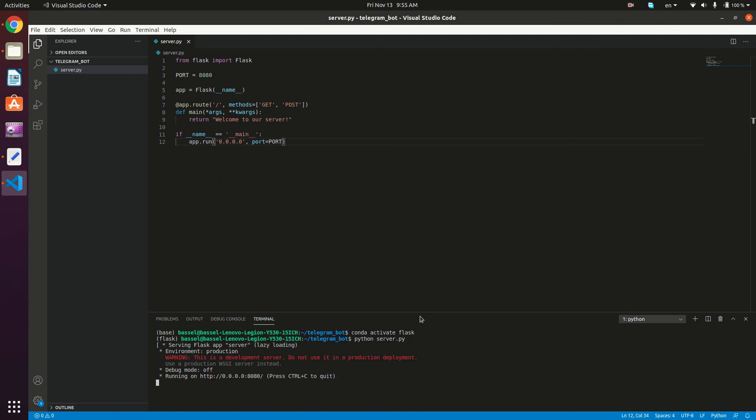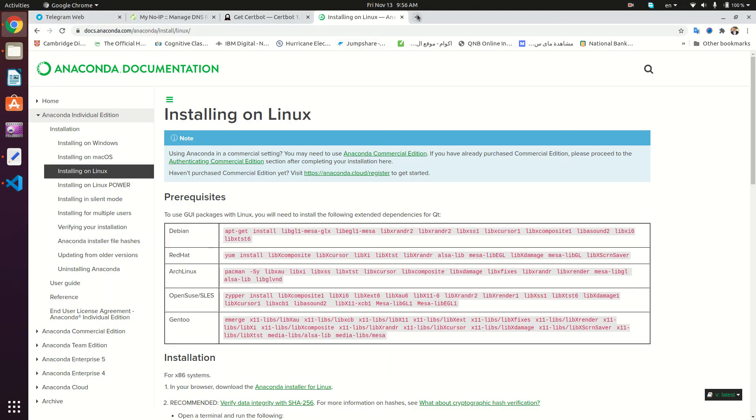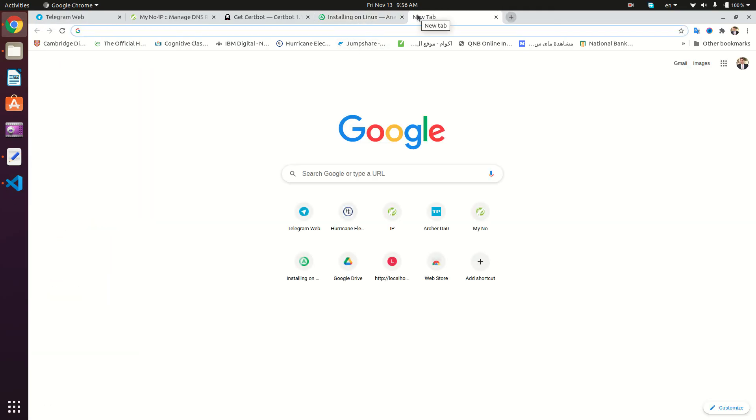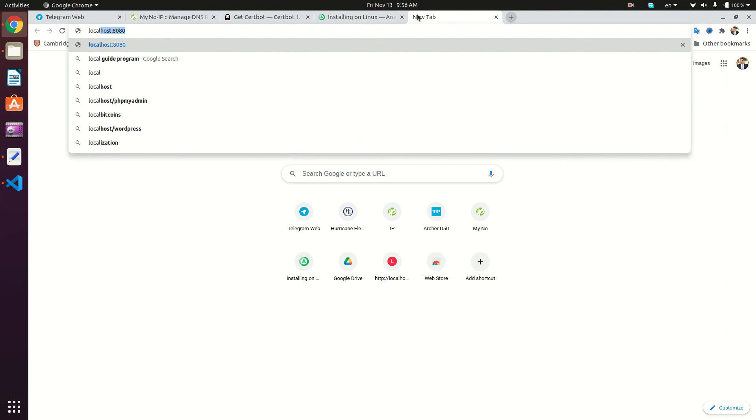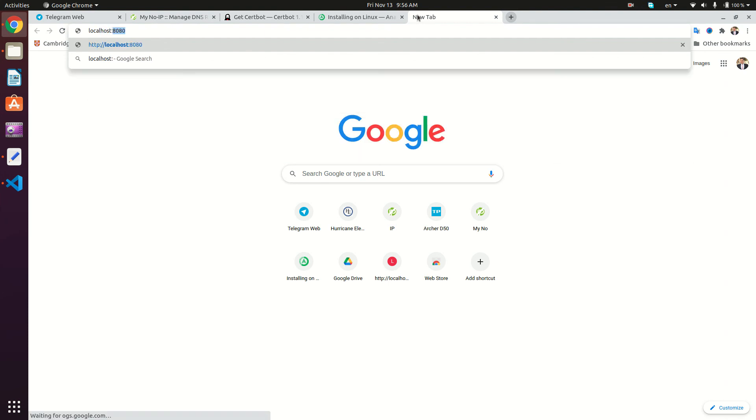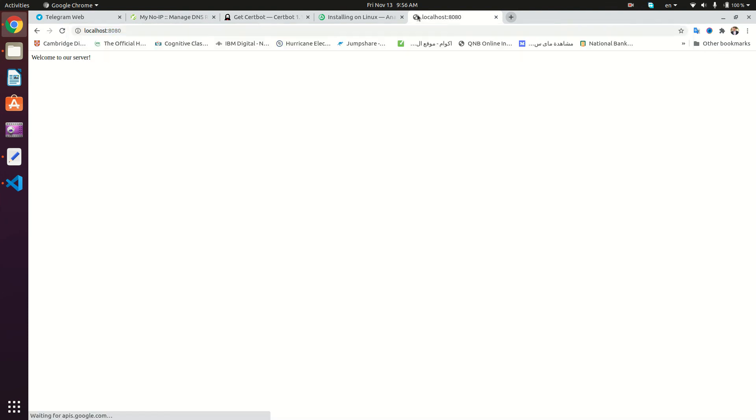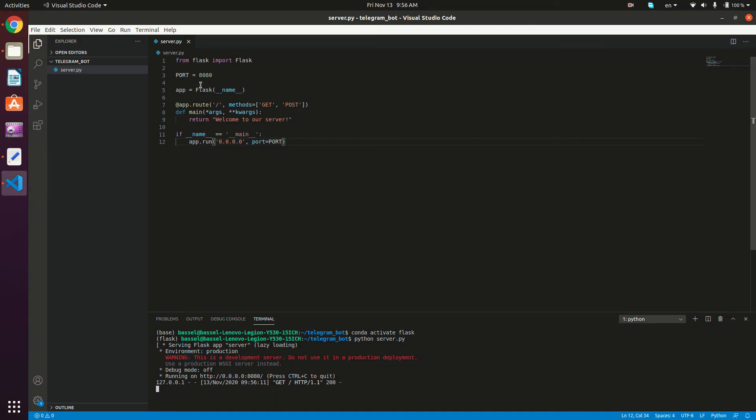Okay, so now our server is running at port 8080. So we need to navigate to this route right here. So I'm going to type in here, localhost, and then 8080. Okay, welcome to our server. So it's working. And right here, we can see the get request that we've just made.